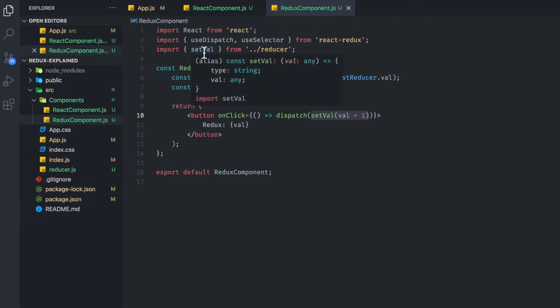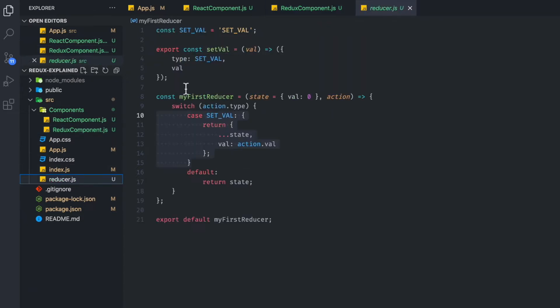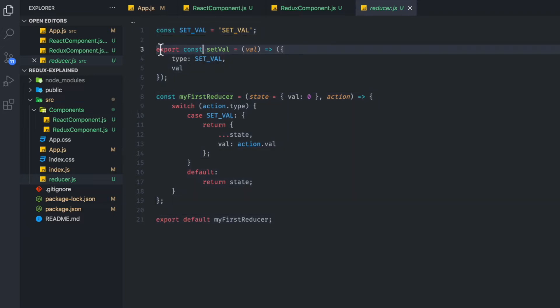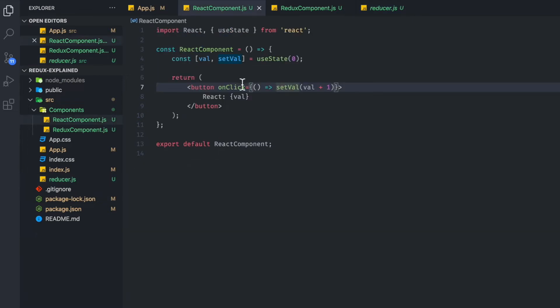So setVal is basically an action creator, is what they call. And if you look here, this is our boilerplate for setting our value. So basically, this is a function that does what React already has set up and kind of implicitly doing.